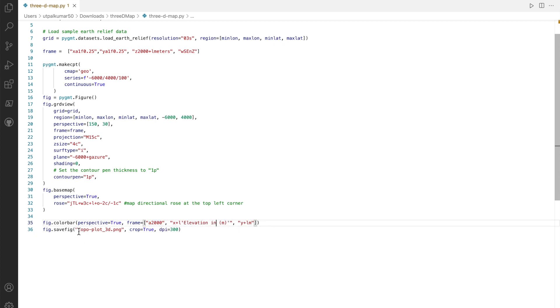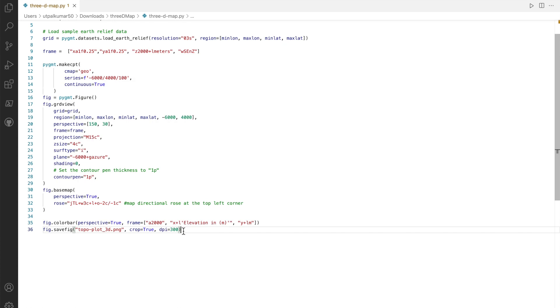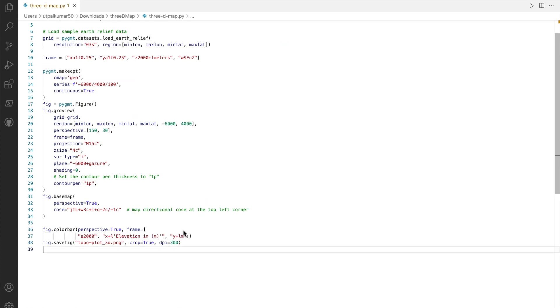At the end we save it as topo_plot_3d.png. We want the crop to be true, where the white spaces at the border will be removed, and we want the resolution to be 300 dpi, and we save it.